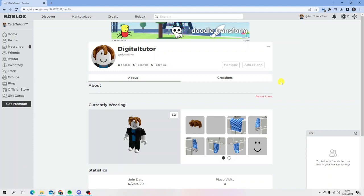With that being said, I want to move on to the third and final method. In my personal opinion, this is probably the most effective method for appearing offline on Roblox.